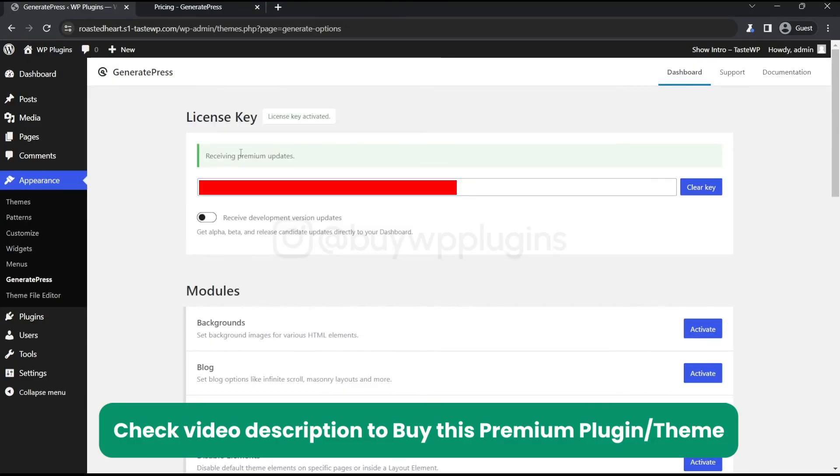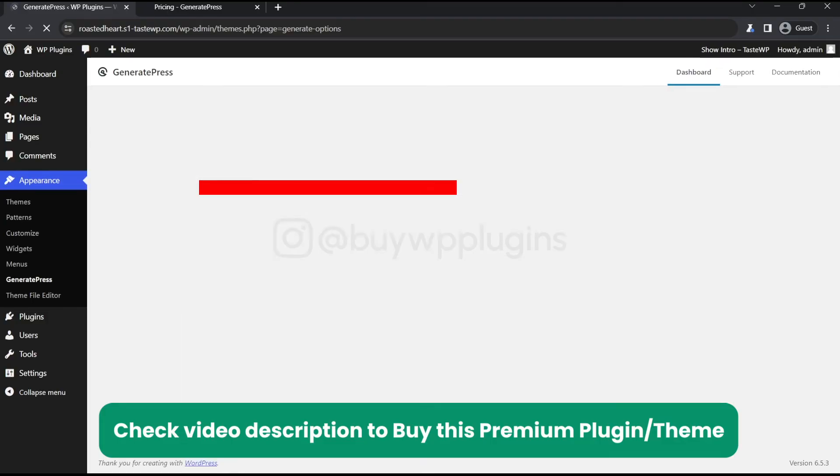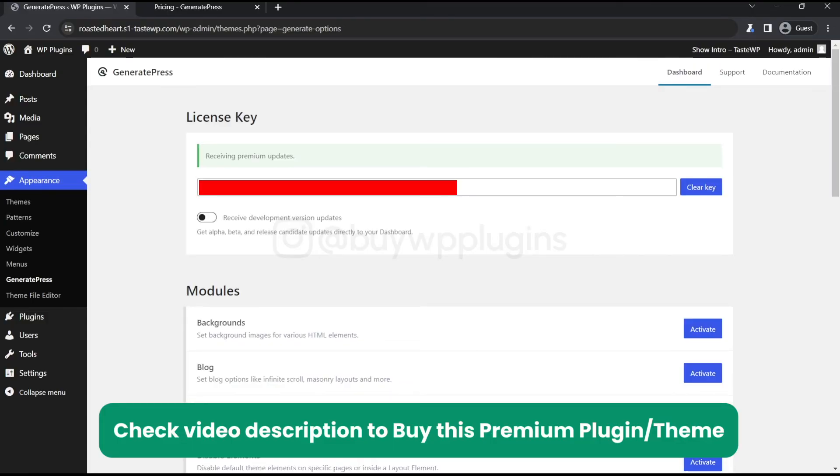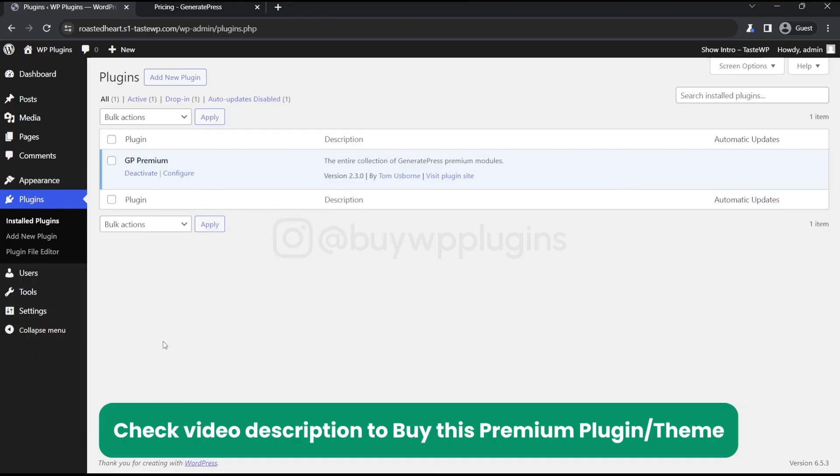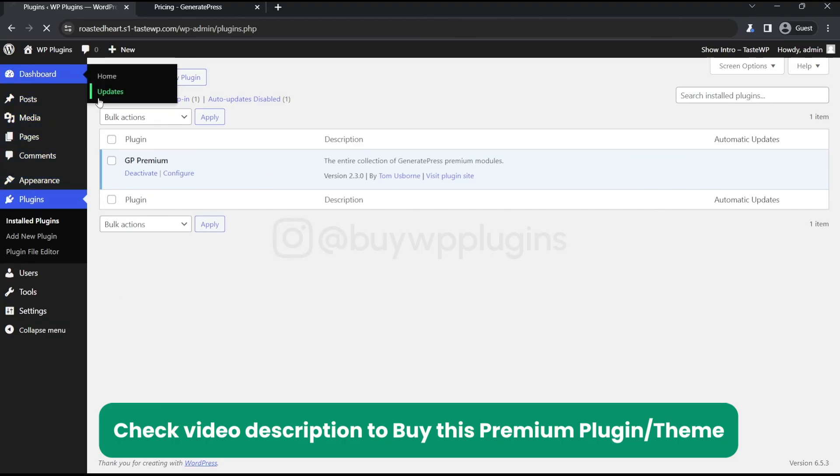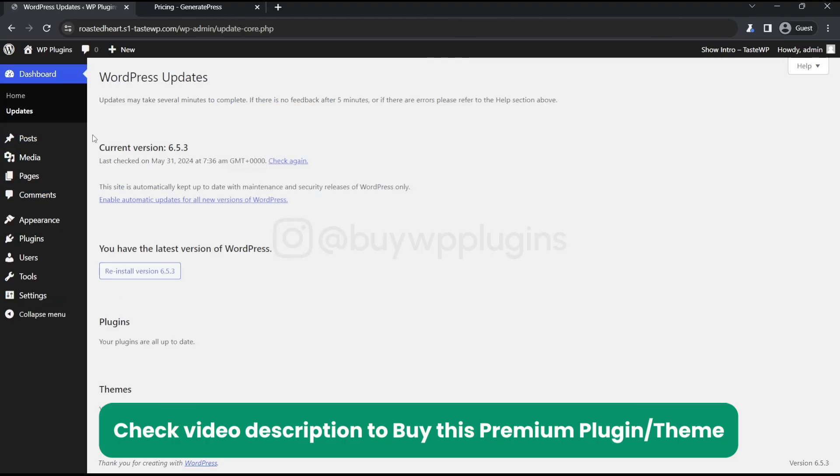Now as you can see, we are receiving updates here. Let's go to the plugin section. Whenever there are any new updates, you can find them here.